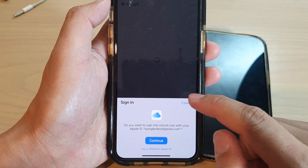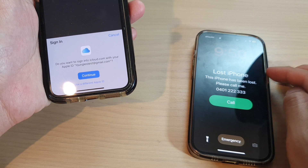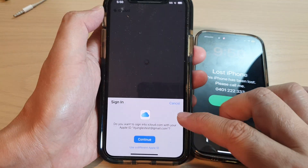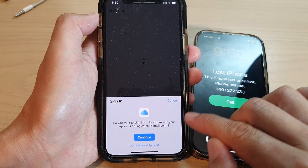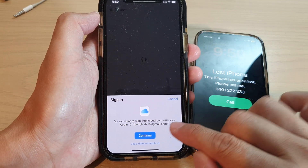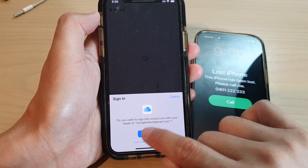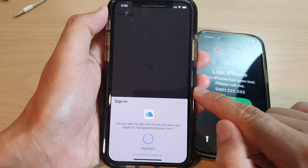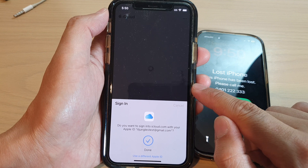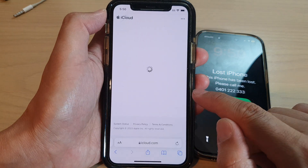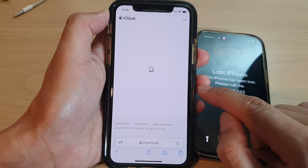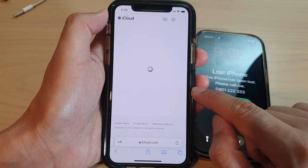You need to sign in with the Apple ID that you have used on your lost or missing iPhone. Because I have previously already signed in, the phone has saved my information, so I'm just going to tap on the Continue button to verify my identity and log in.